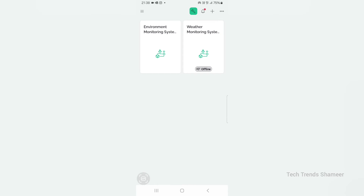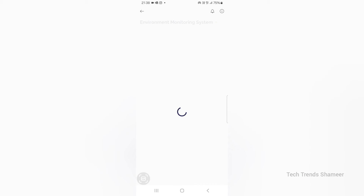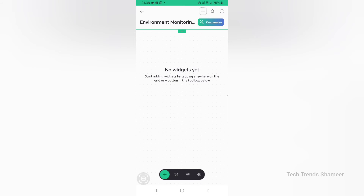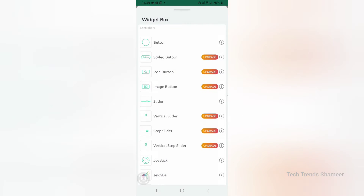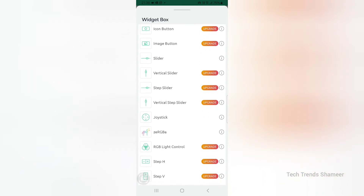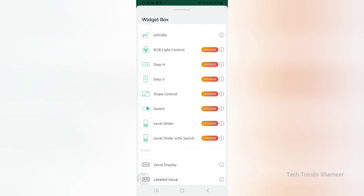Now we can set up the Blynk mobile dashboard. Download the Blynk IoT application from the Play Store. Once you open the application, you can see the template we created in the Blynk web dashboard. Click on the template, then click on the settings icon, and from the bottom click the plus button.